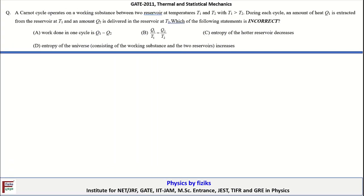In this video, we are going to discuss numerical problems in thermal and statistical mechanics which appeared in GATE 2011 exam. Let's take a look at the first problem.